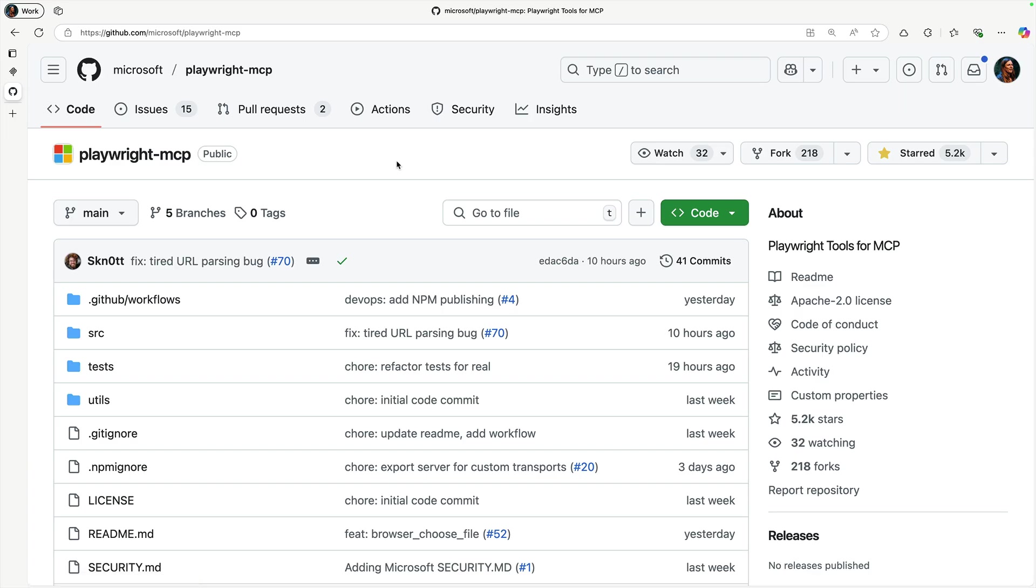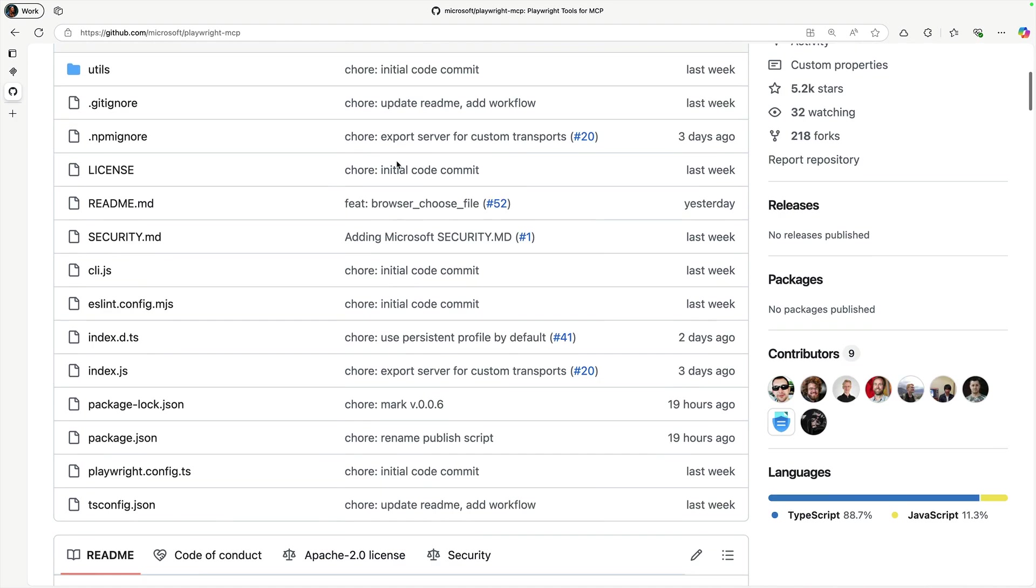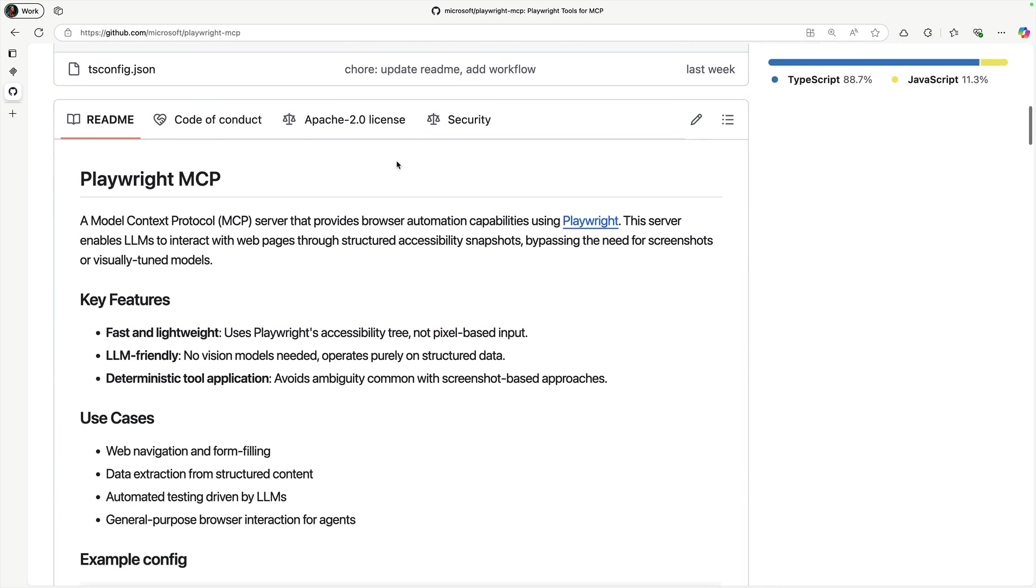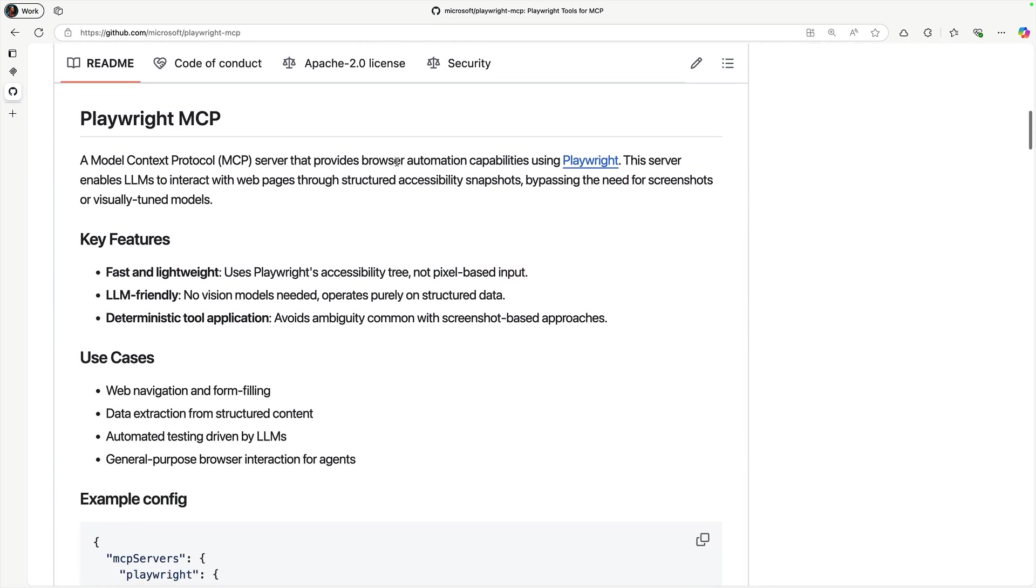So what exactly is the Playwright MCP? MCP stands for Model Context Protocol, and it's essentially a server that provides browser automation capabilities using the Playwright framework.